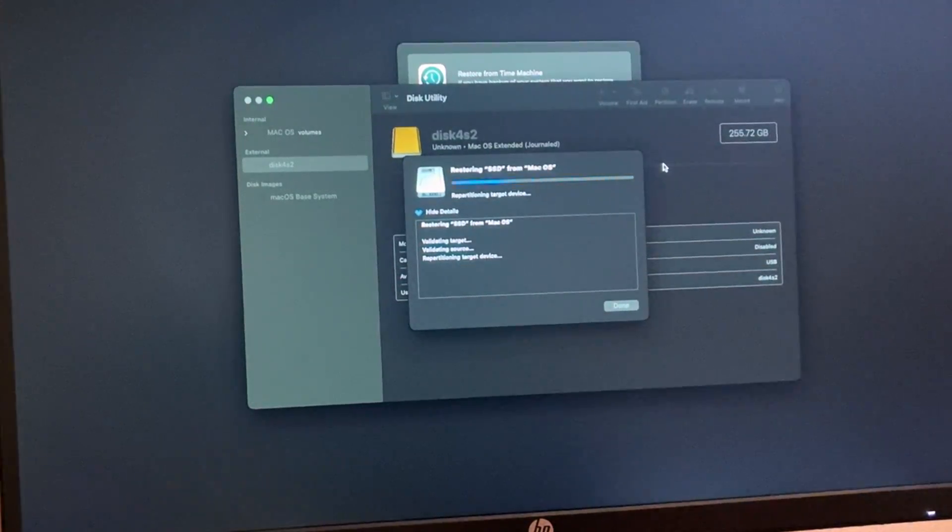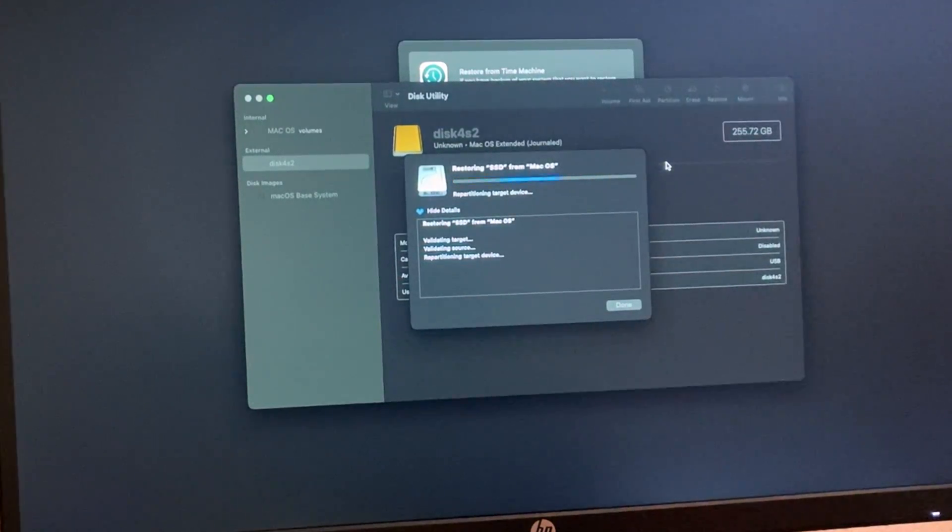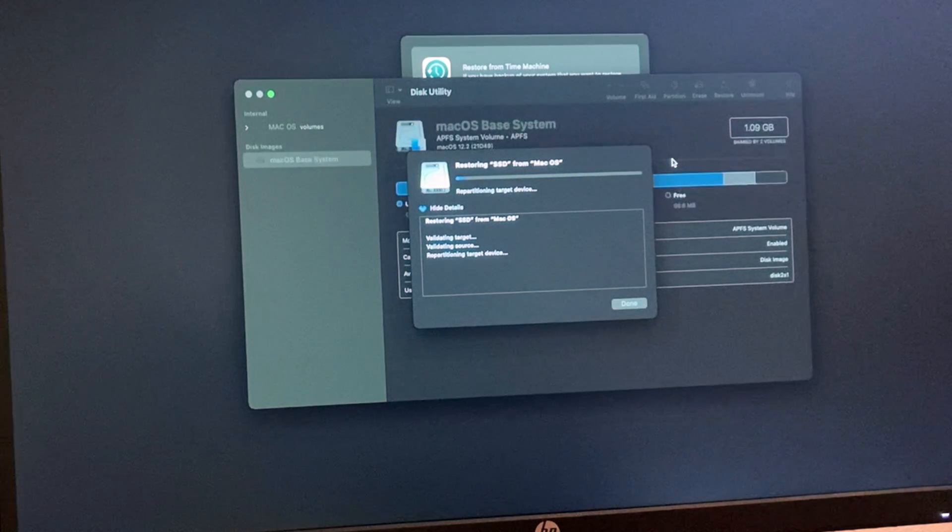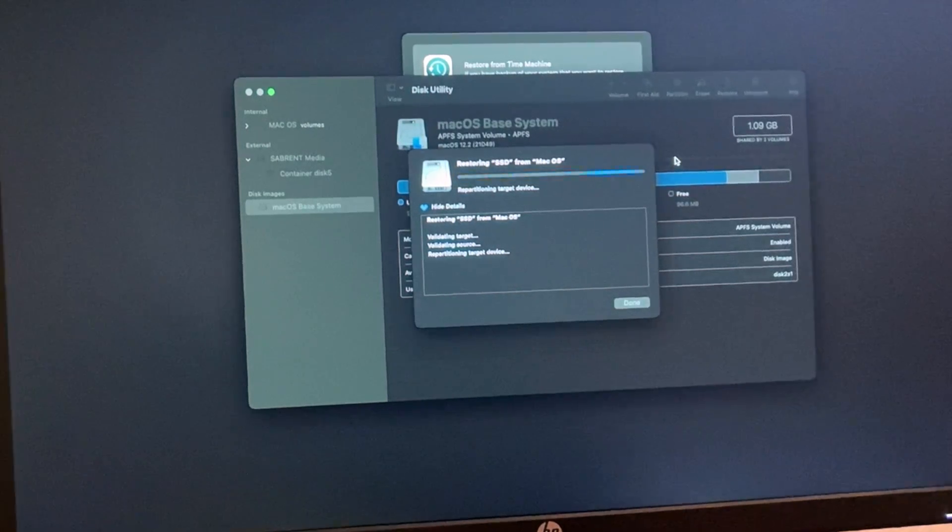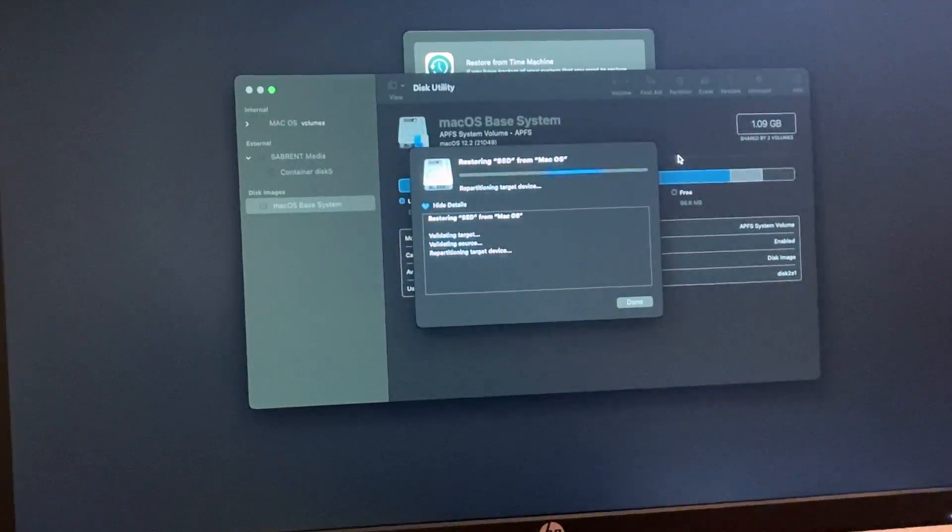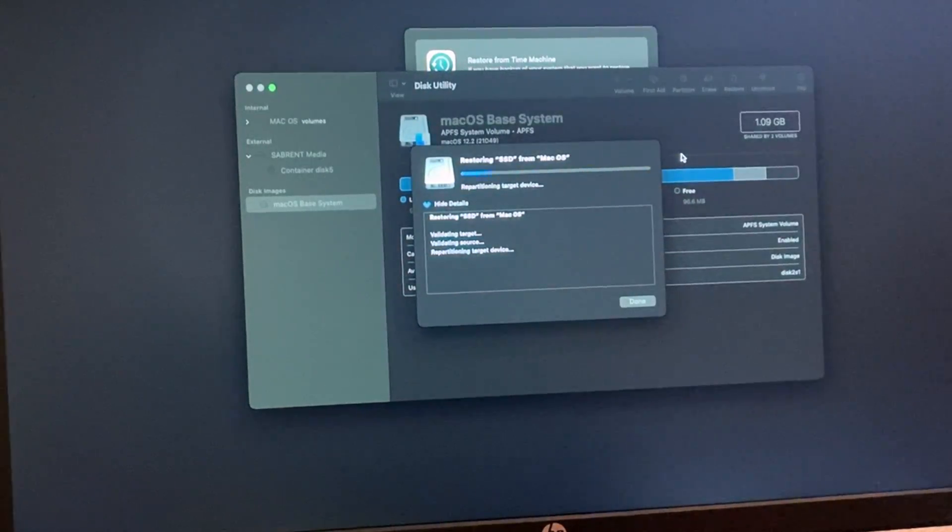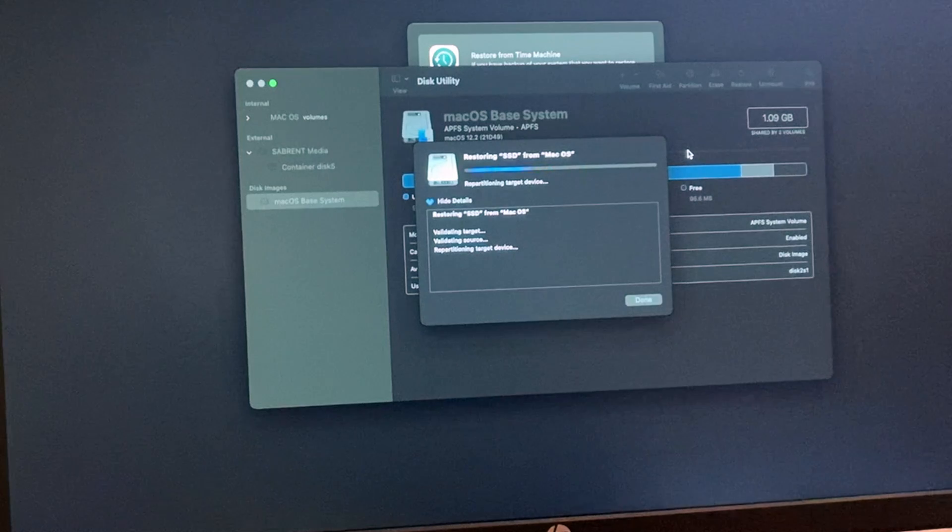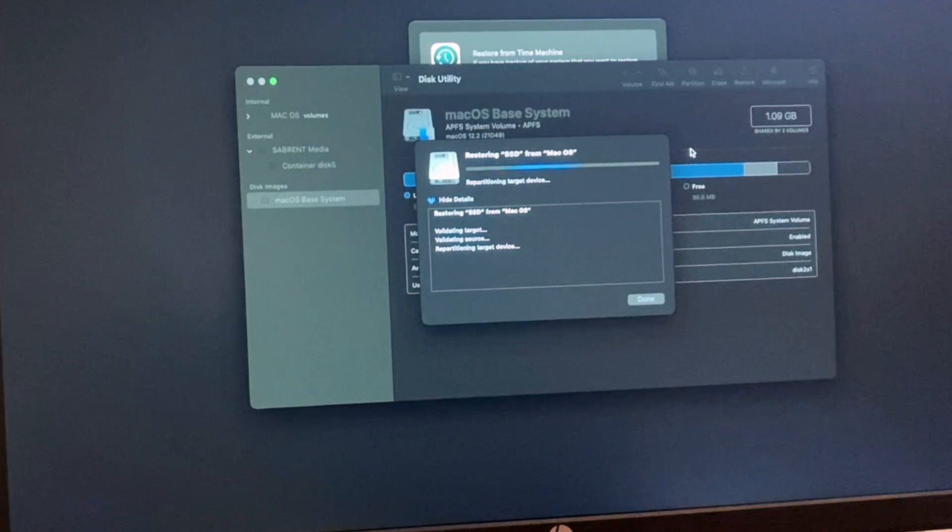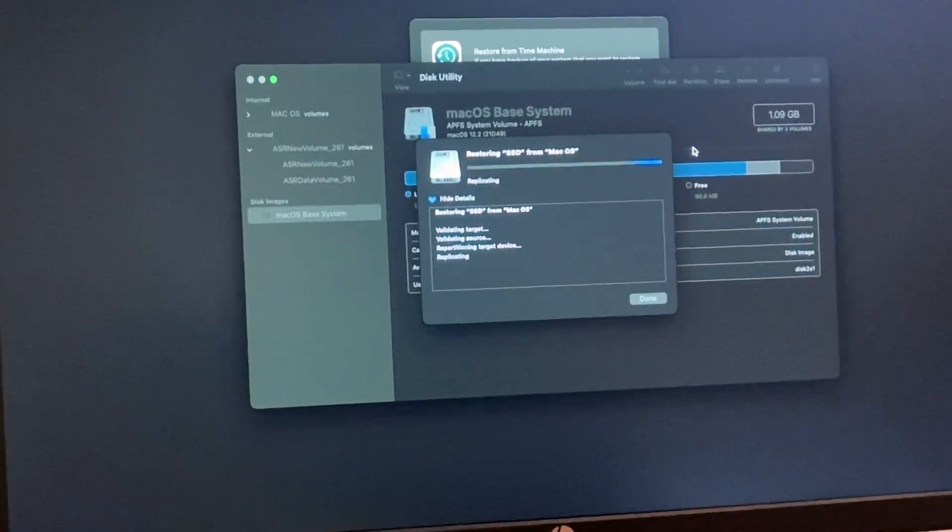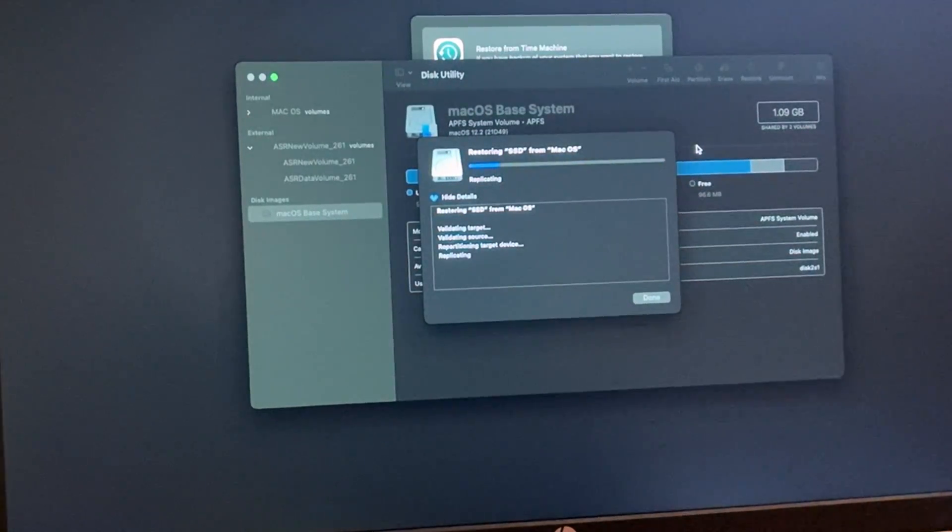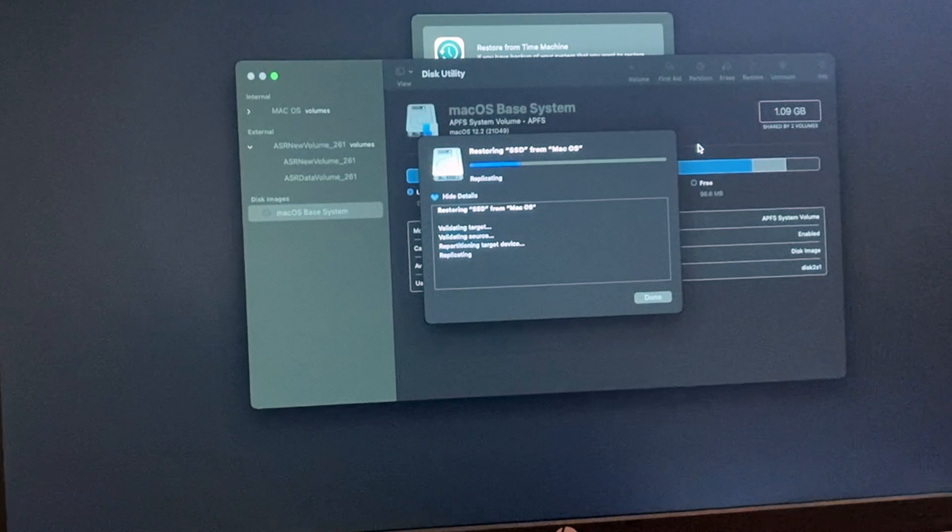Now this is going to take a while, so I'm going to fast forward the video. It should take anywhere from 15 to 25 minutes. Since I only used about 80 to 90 gigabytes, it shouldn't take that long.